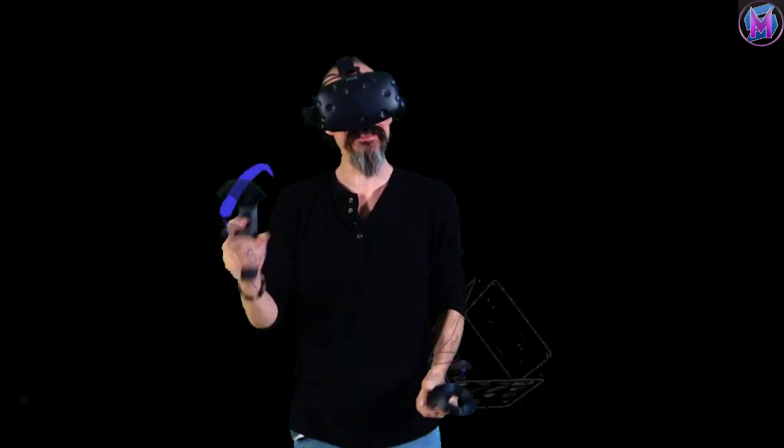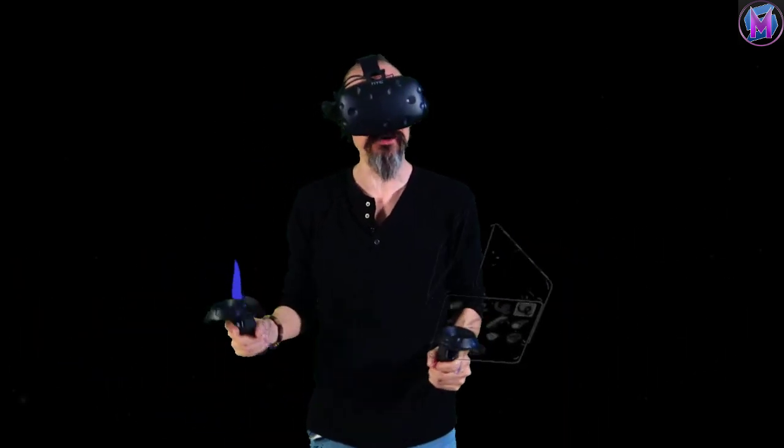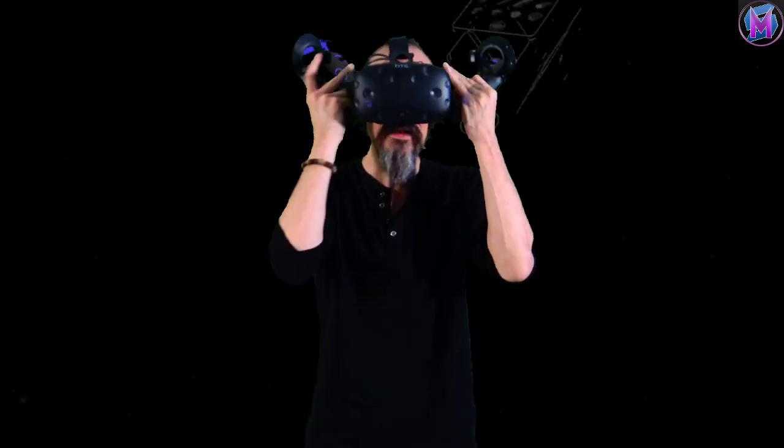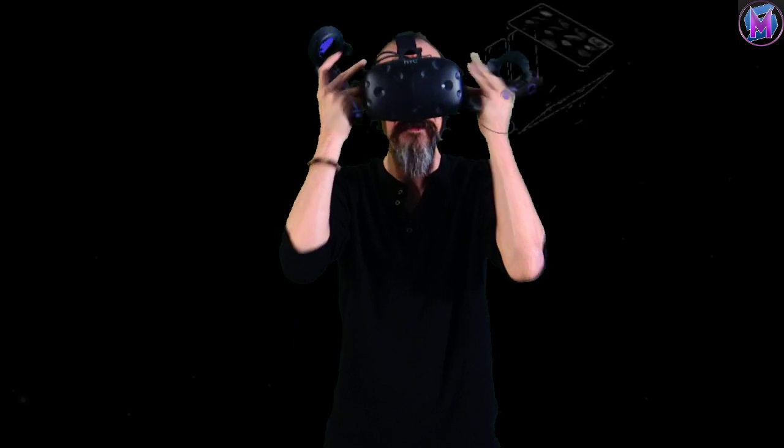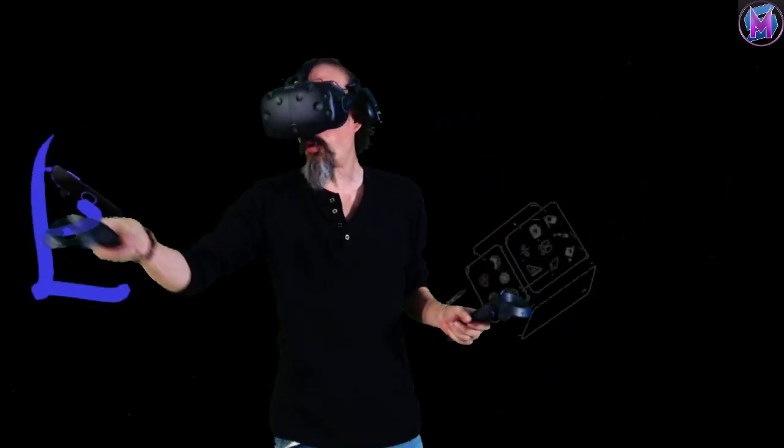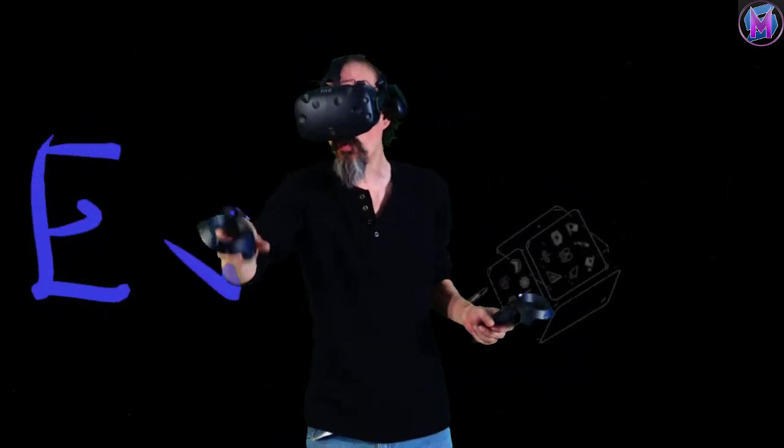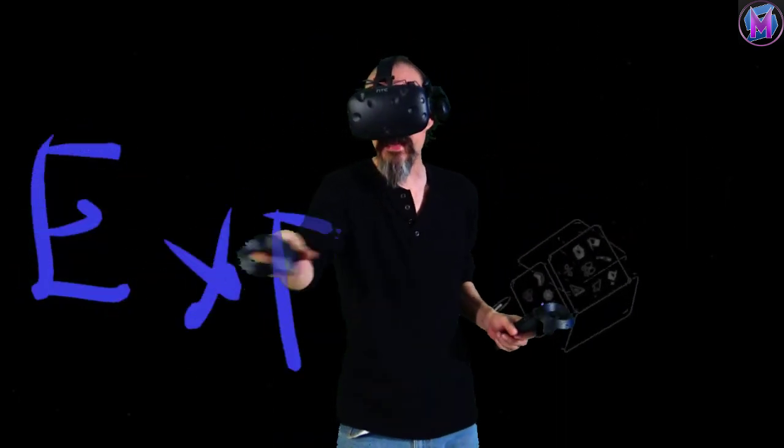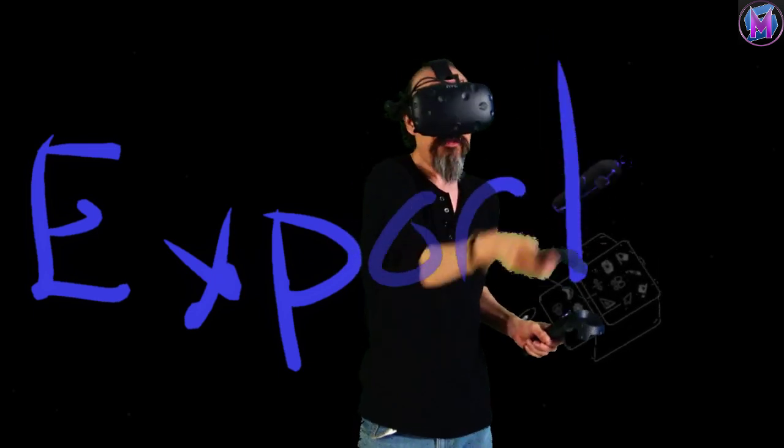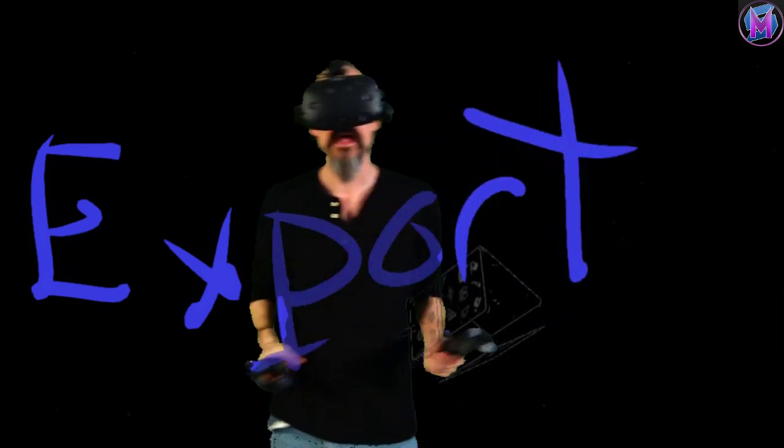Hey everybody, we are teaching Tilt Brush, and this particular episode is about exporting your work and importing your work to other programs.